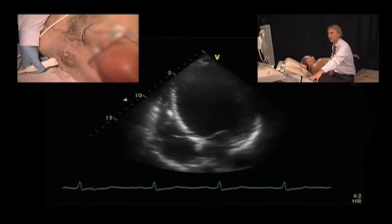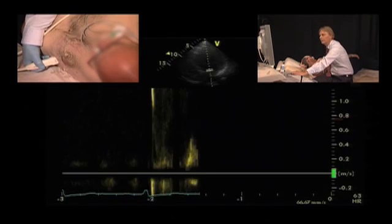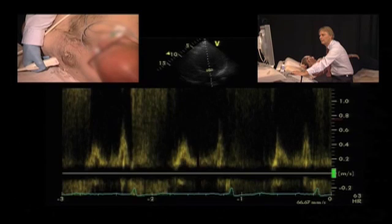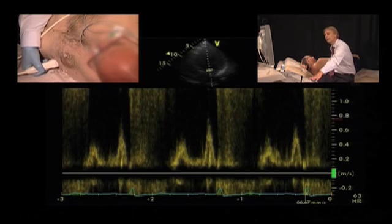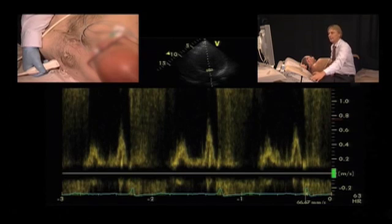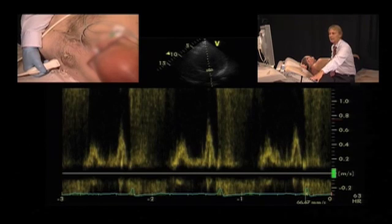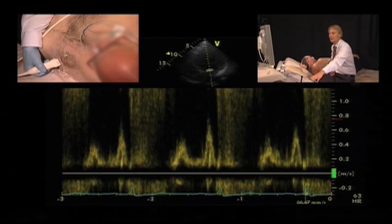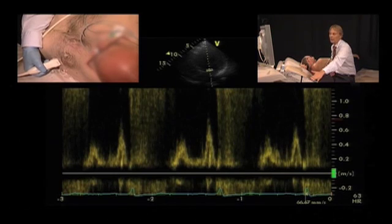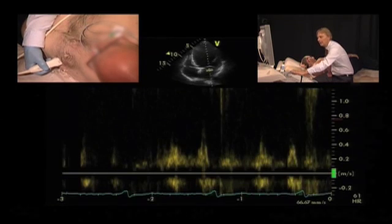Now let's turn to diastolic function. The diastolic function in this patient can be assessed with the help of pulsed-wave Doppler. What we see is that the A wave is taller than the E wave, so we have impaired relaxation. This is an important finding, especially in this setting, because it shows that the left atrial filling pressures are probably not very high. We also performed E to E prime calculations using tissue Doppler, and there we found an E to E prime ratio of something in the range of 9 to 11, which is indicative of fairly normal or at least mildly elevated left atrial filling pressures.